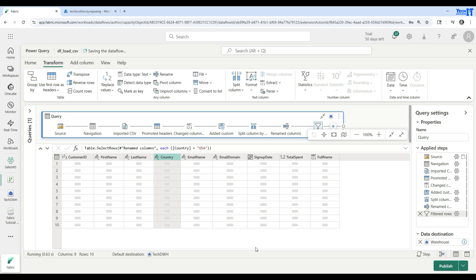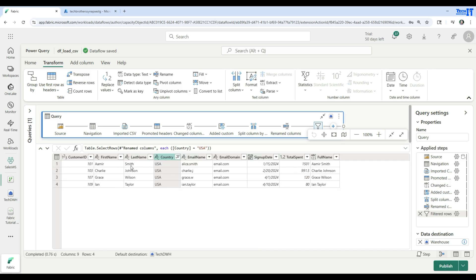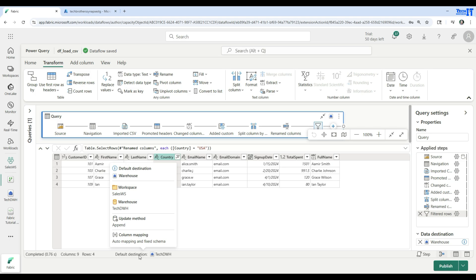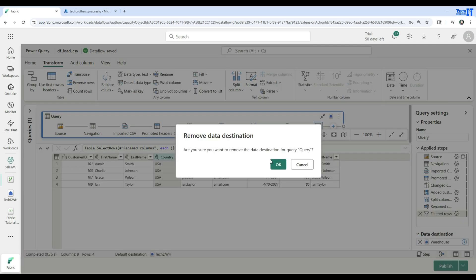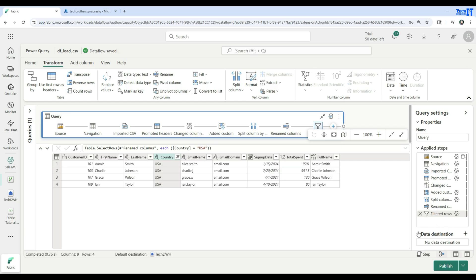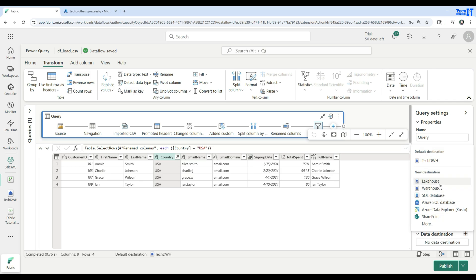We are all done here and it is showing a preview of our data after applying all those transformations. By default, it is connected to the tech data warehouse — that's my warehouse. You can also see the data destination on the right side. Let me cancel and show you again how to connect in case you want to connect to something different. You click the data destination plus sign and select the destination. In the last video we used Lakehouse, but here we are using a warehouse.